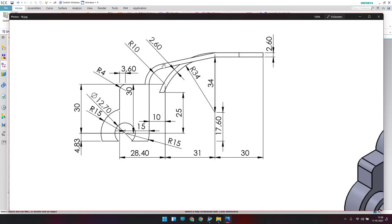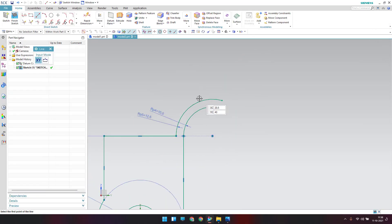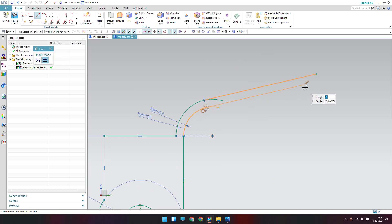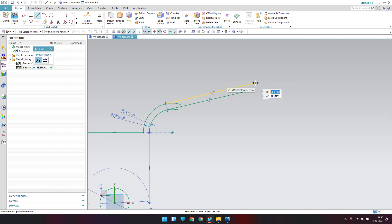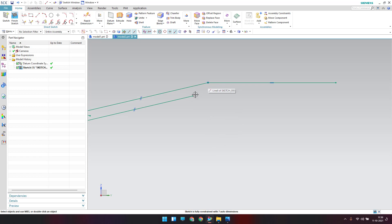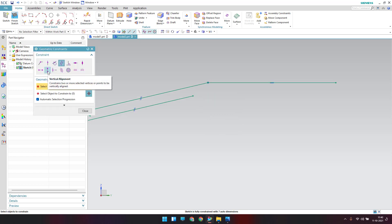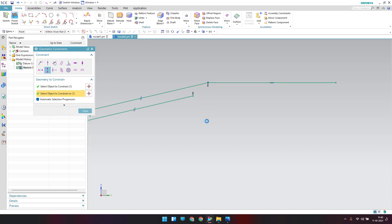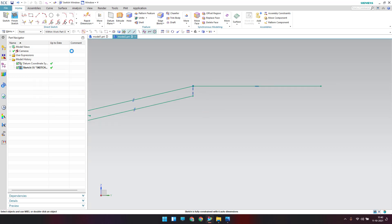There are lines tangent to the arc — draw two slanted tangent lines. Draw a line here and make sure these two points are on the same vertical line using a vertical alignment constraint.